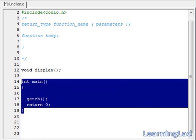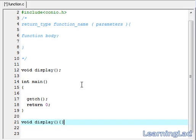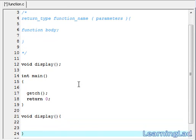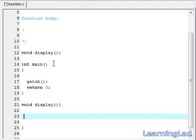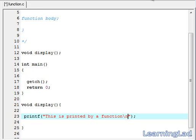Next, after the main function, we are going to write our display function. It is going to be void display, then we write the function body. Here, we just want to print something to the screen, so we are going to use a print function. We are going to write: 'This is printed by a function.'